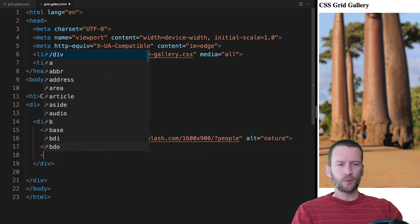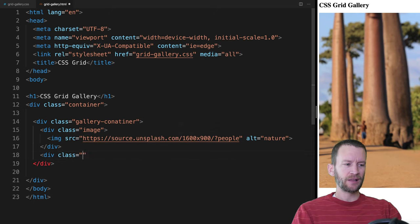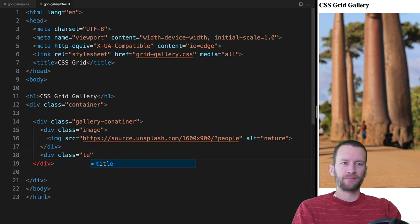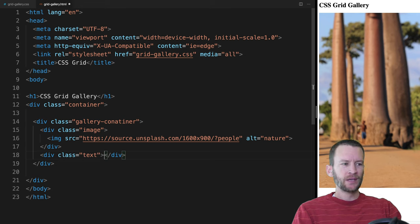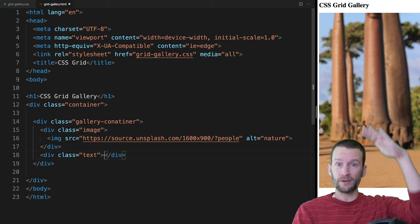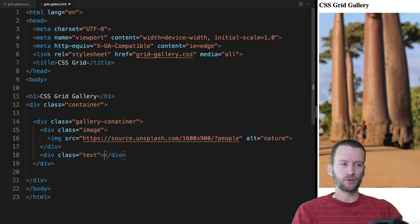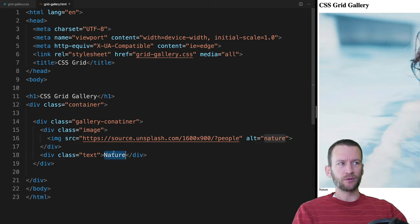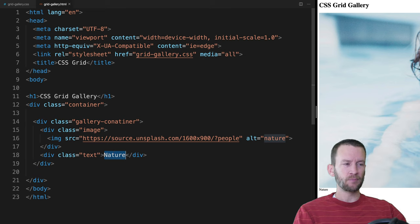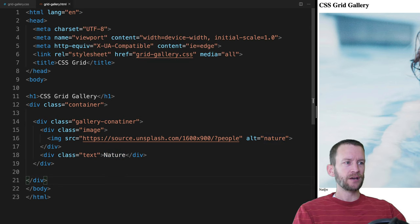There was an error — I used a capital X in '1600x900', it's supposed to be lowercase. Now when I save, it's giving me a random nature-based image that is 1600 by 900 in aspect ratio, so that's working. Right below the image, we're going to add one more div. I'm going to call it 'text' — or you could call it title or byline. This is going to house our little overlay that flies down. I'll call this one 'nature' to match the image theme.